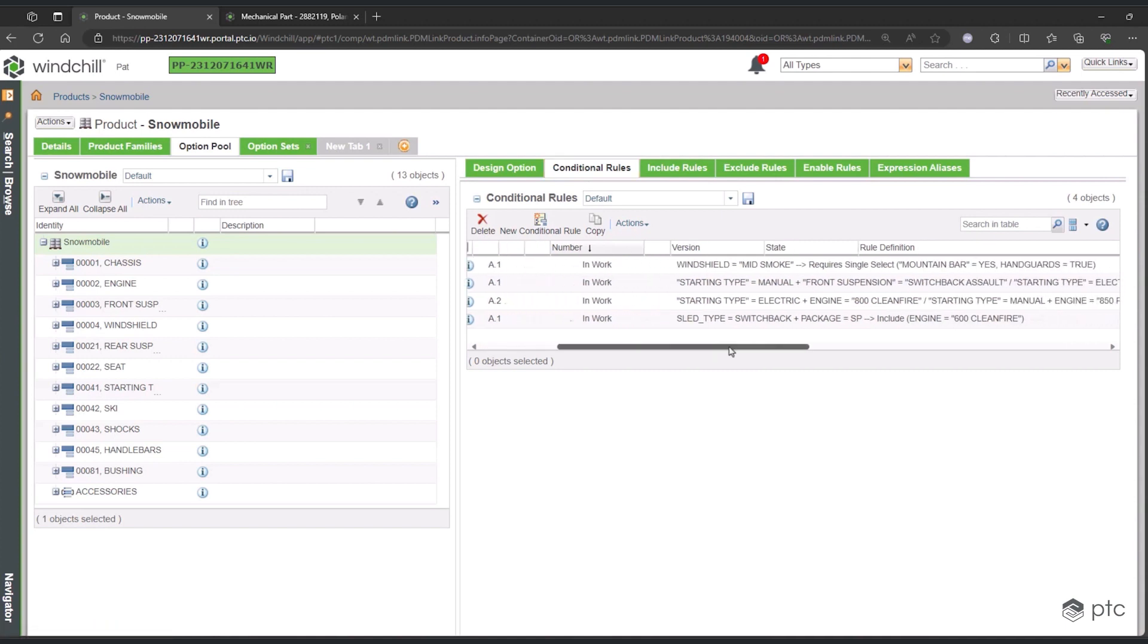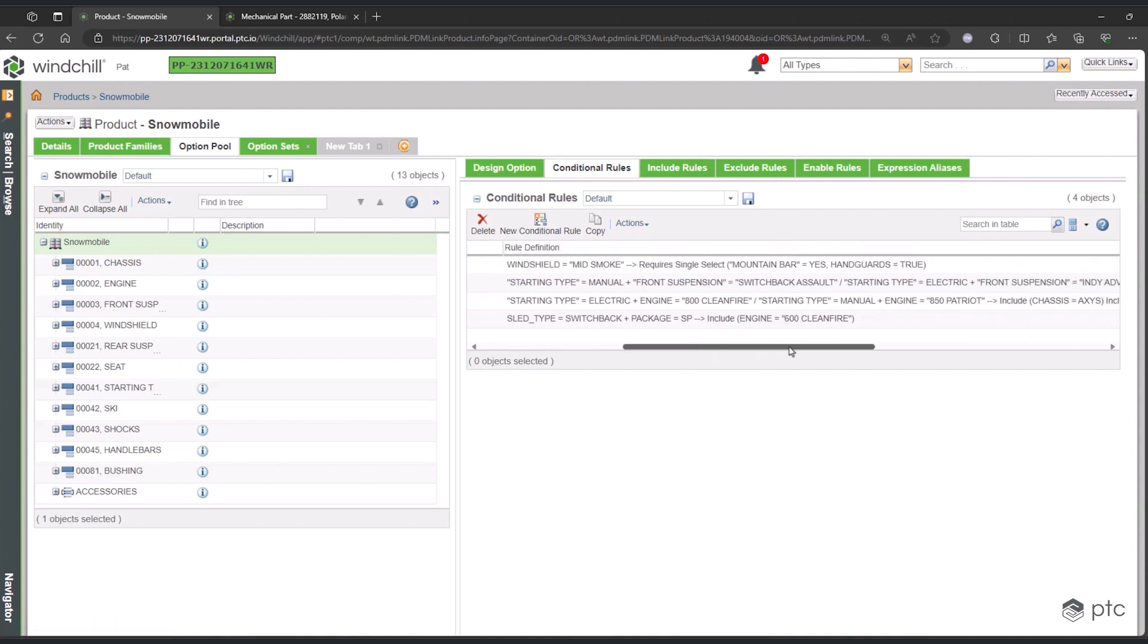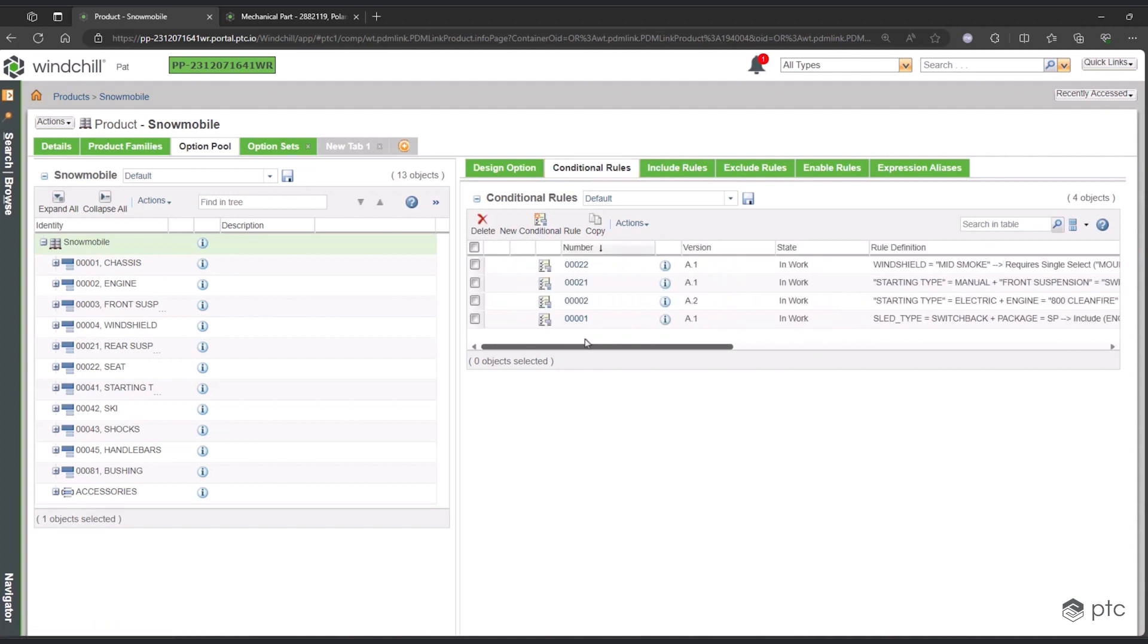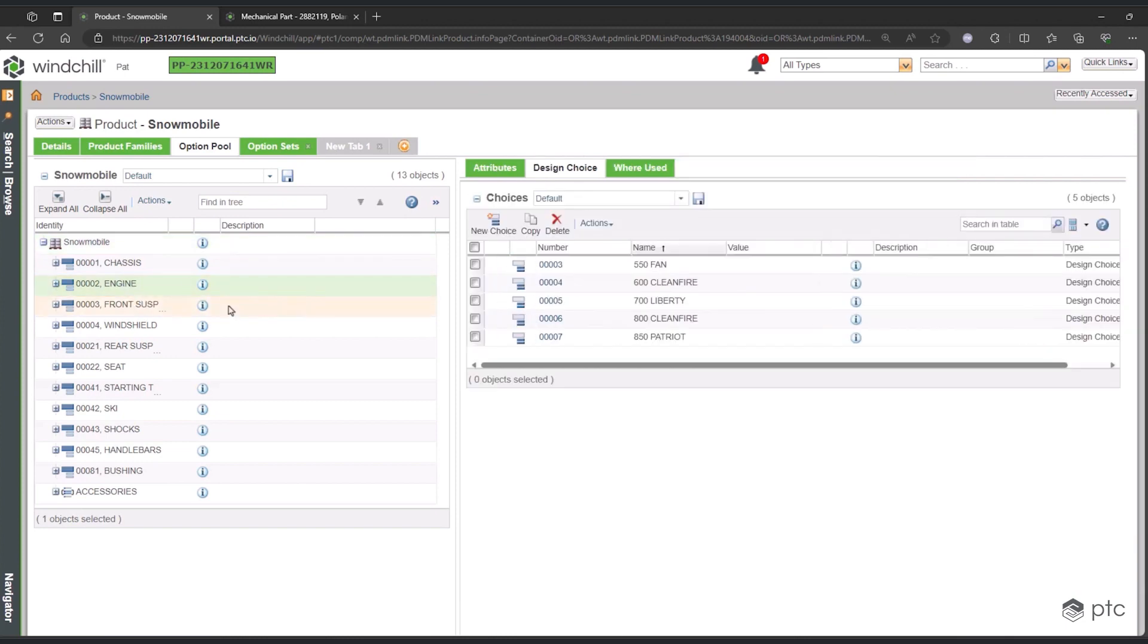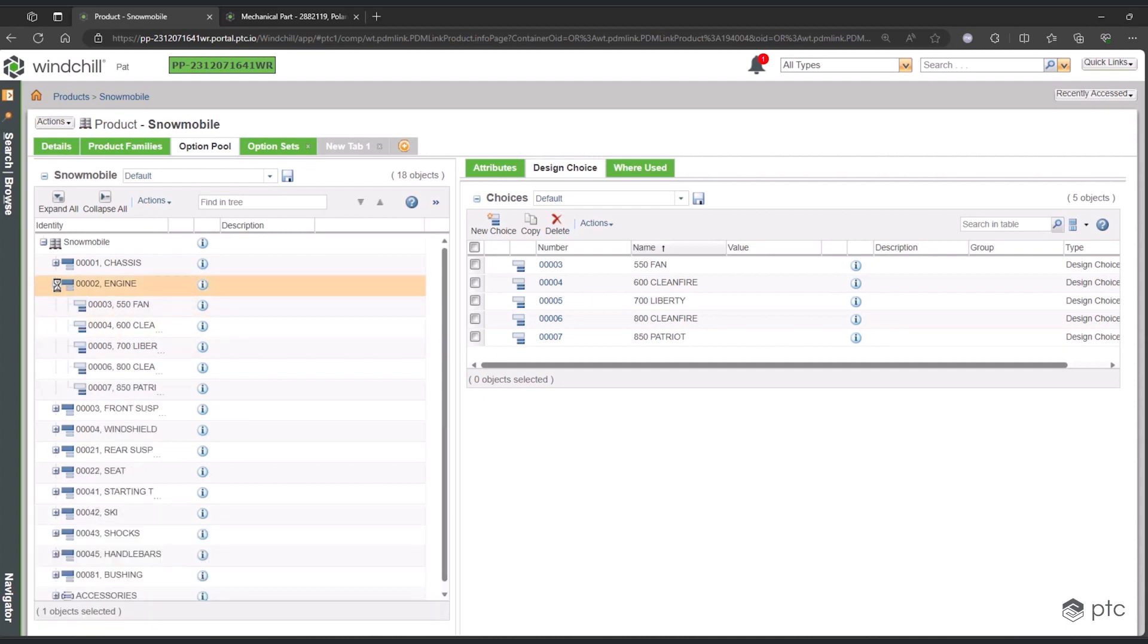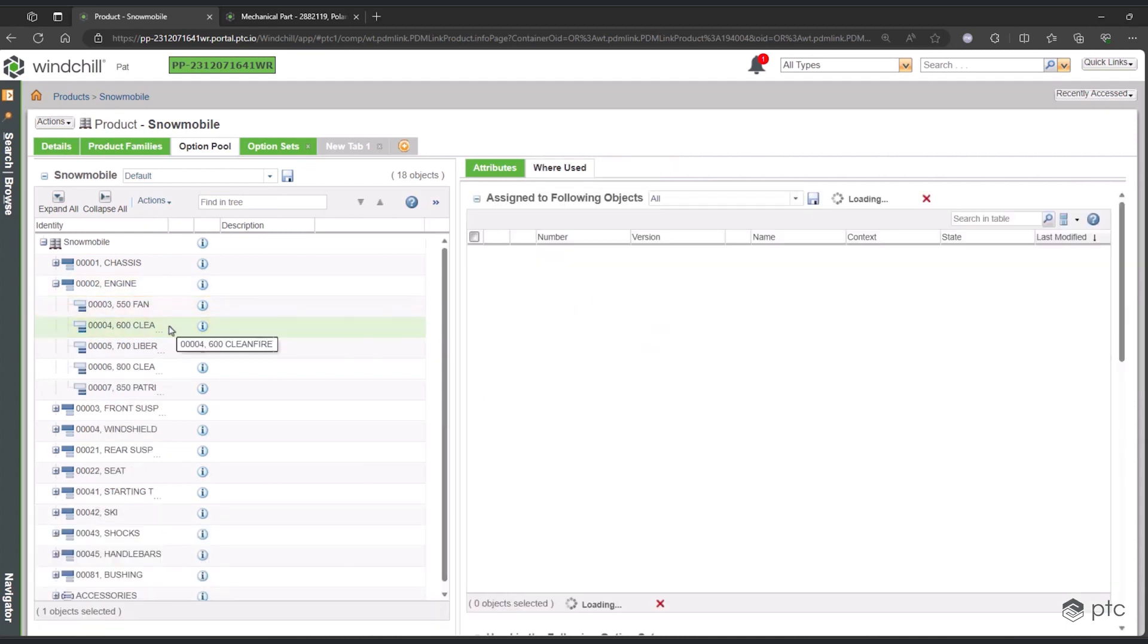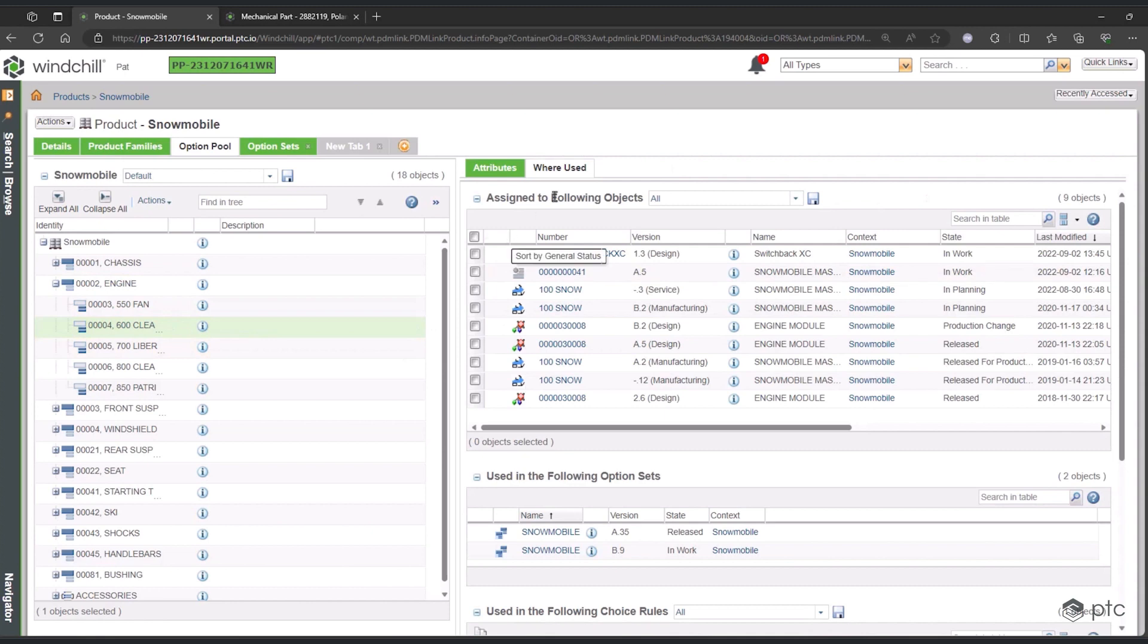If you look at the structure on the left, which are simply your different modules laid out, we can take any one of these. Let's say here we want to look at the engine, specifically the 600 CleanFire engine. By clicking it, we can get a where use table that shows everywhere that this particular configuration of this engine is being used—across different configurations, across different option sets, and across individual products, everywhere from one screen.